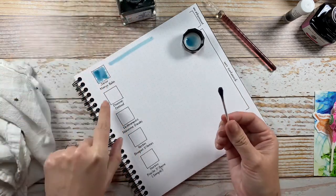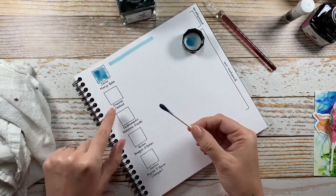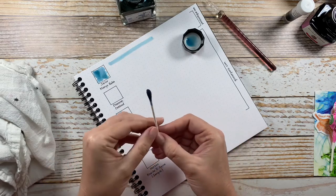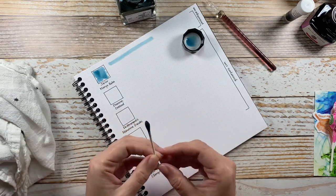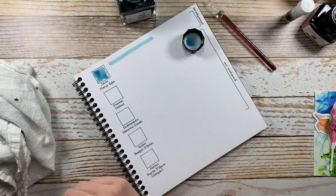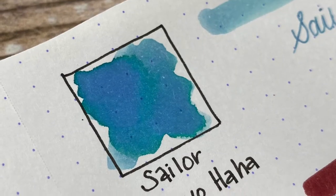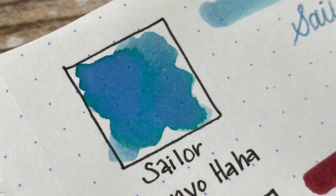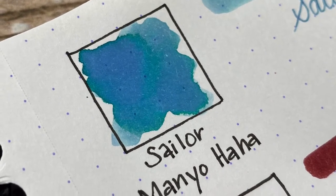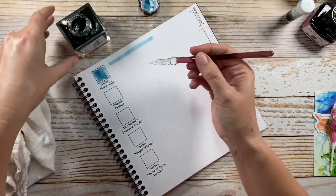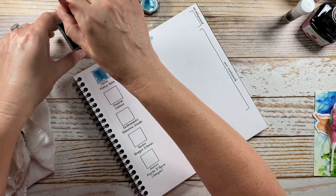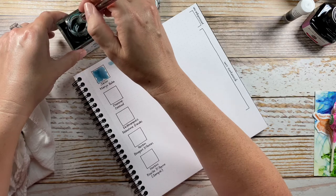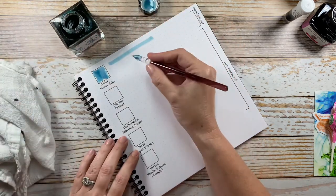And it is very pretty. So that is what the Sailor Haha ink looks like. I'll just do a quick writing sample with the glass dip pen here.